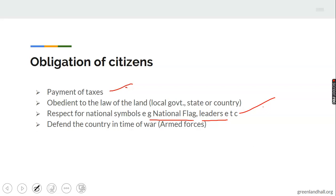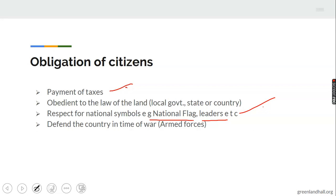Citizens must also defend the country in times of war — that is the role of those in the armed forces, the police, the navy, and so on. Another obligation is to be loyal and patriotic to the nation. Do not speak evil of your leaders or your nation. Whether you are inside or outside the country, you are supposed to speak well and be loyal to Nigeria.